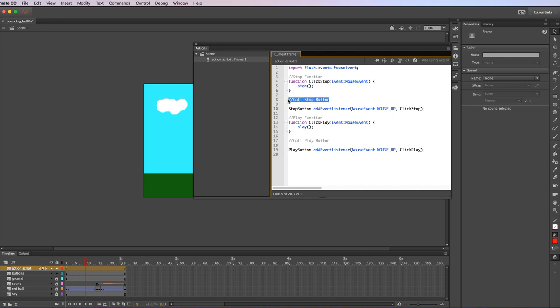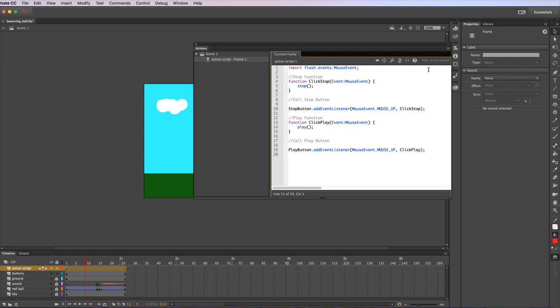This bit of code here is for calling that particular event. Stop button tells Animate CC that we're referring to that button I created. That's the name of that button if you remember. It's adding an event listener to that button, so it's telling the animation to look at that button to see if anything happens with it.